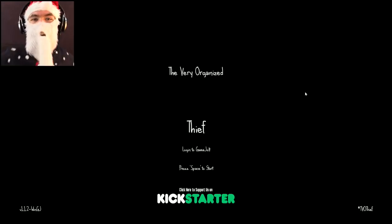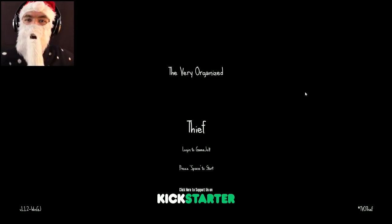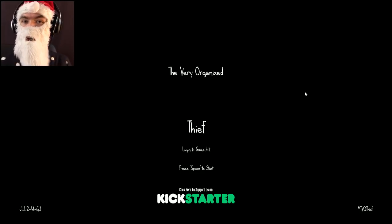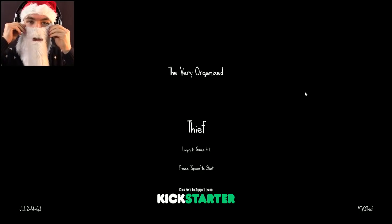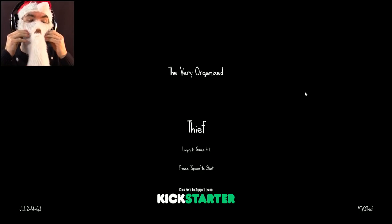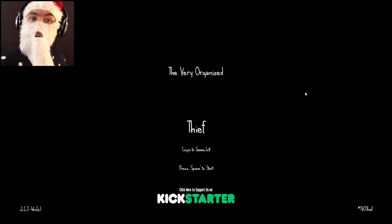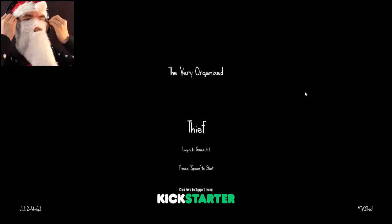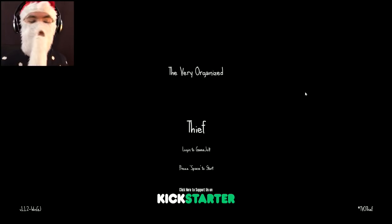HO HO HO to ya laddies! My name is JackSantaEye and welcome back to The Very Organized Thief. Now, I'm playing with all this stuff again because I bought it dammit and I can't just leave it to one video. I'm gonna do a whole load of videos dressed up as Santa and it's gonna be awesome.